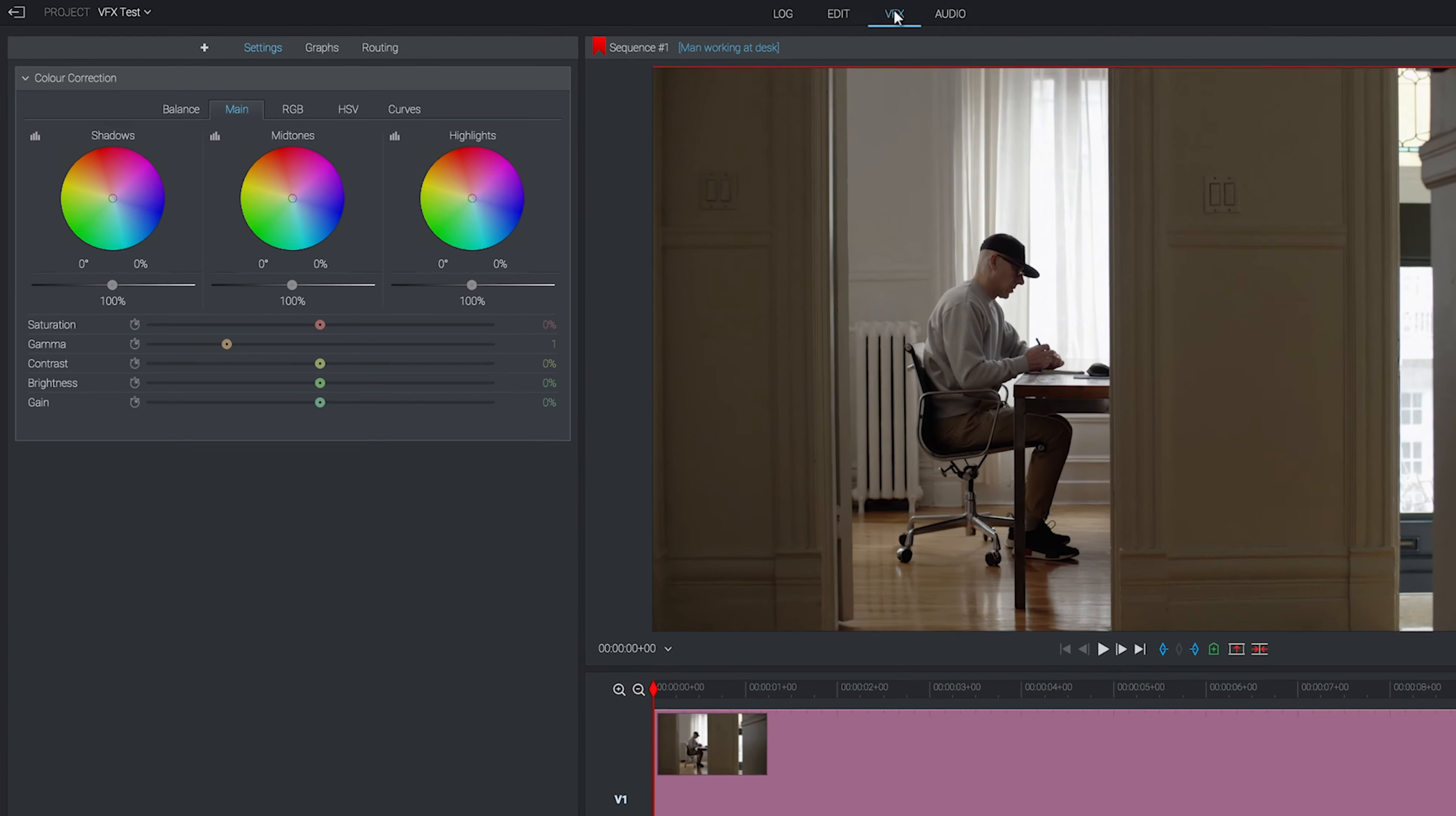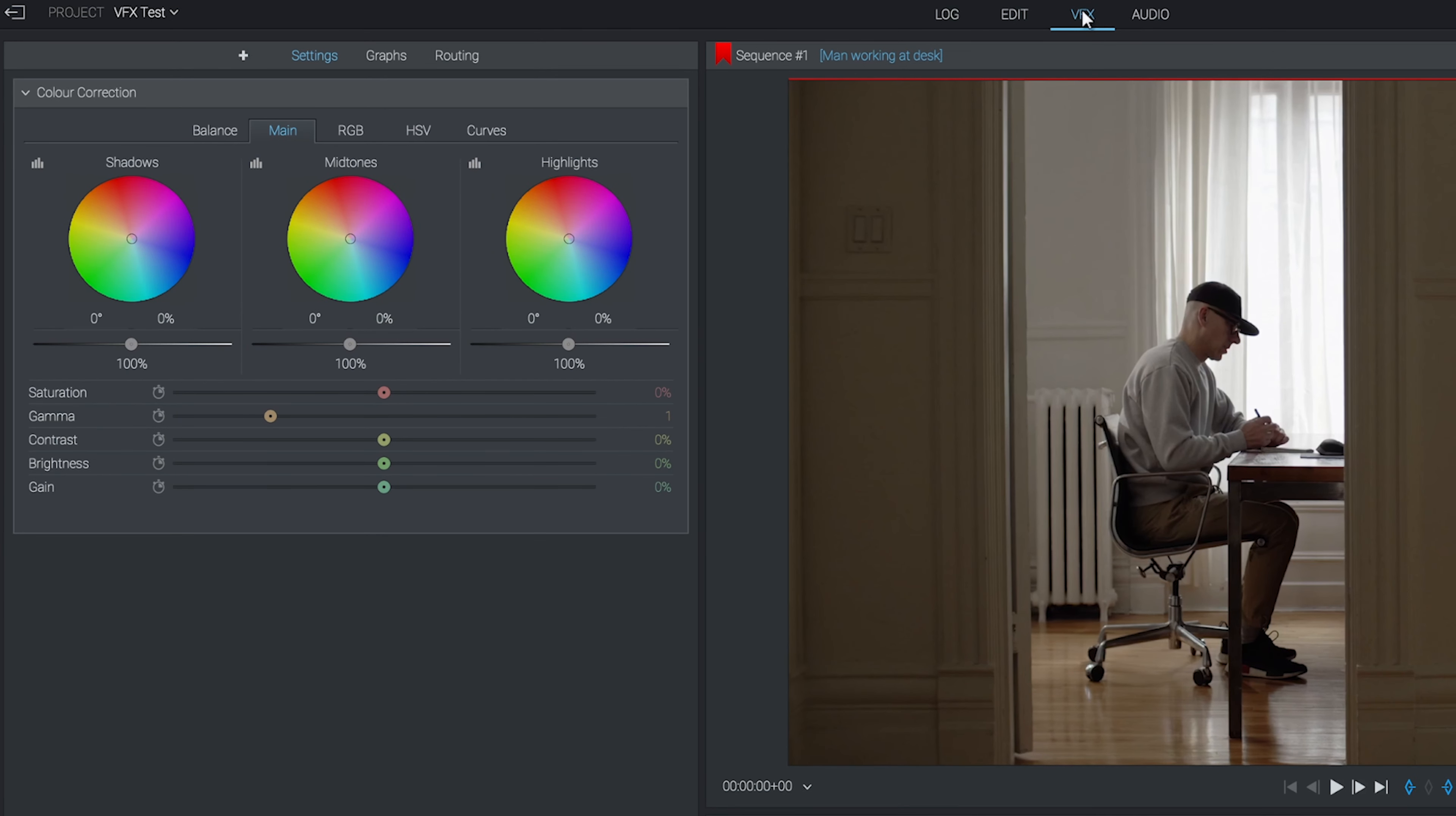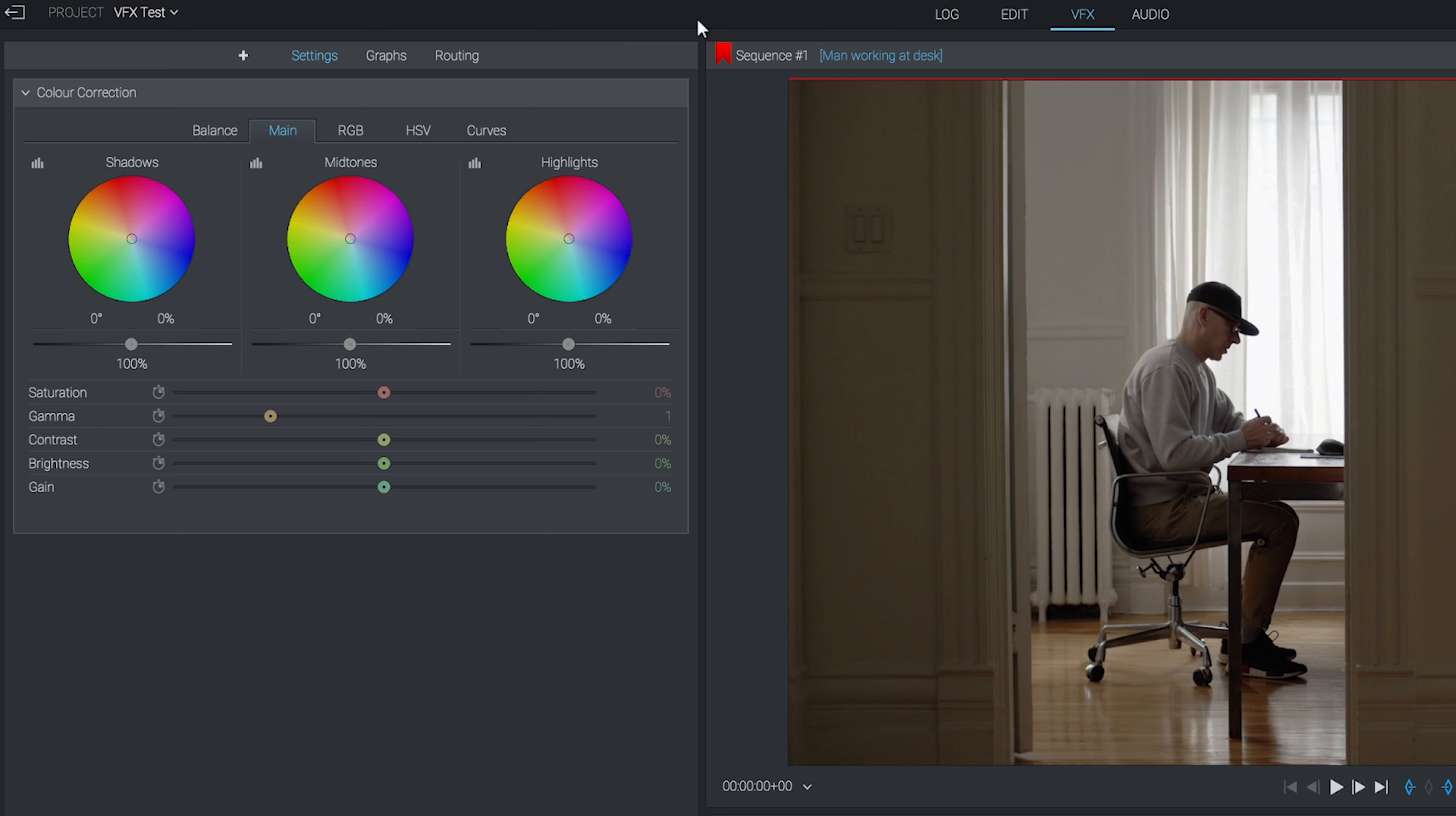You've got four options to choose from at the top. The plus symbol is where you can choose an effect to add, and the settings menu is where you can control that effect. We're not going to look at graphs and routing today as these are slightly more advanced, but we will look to cover them in a future video.